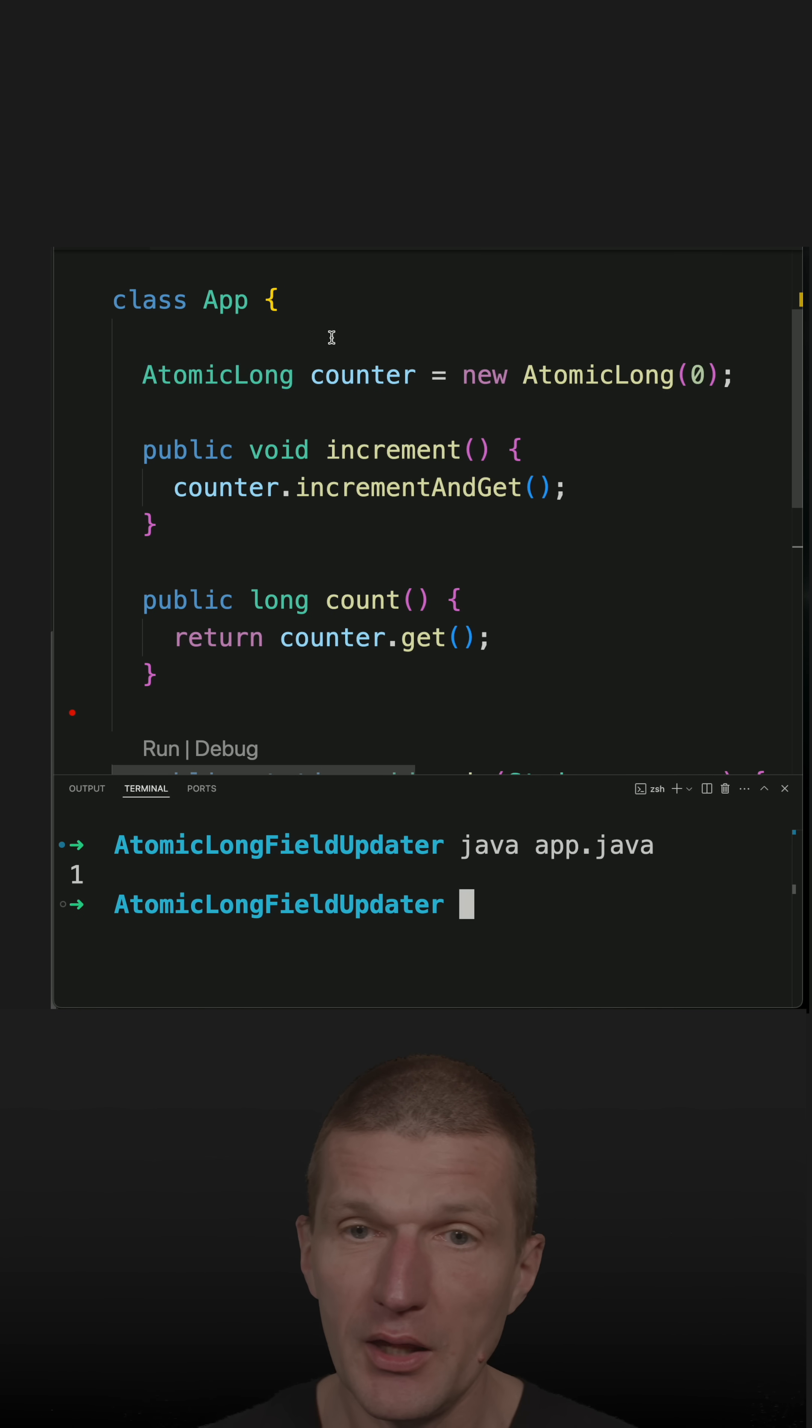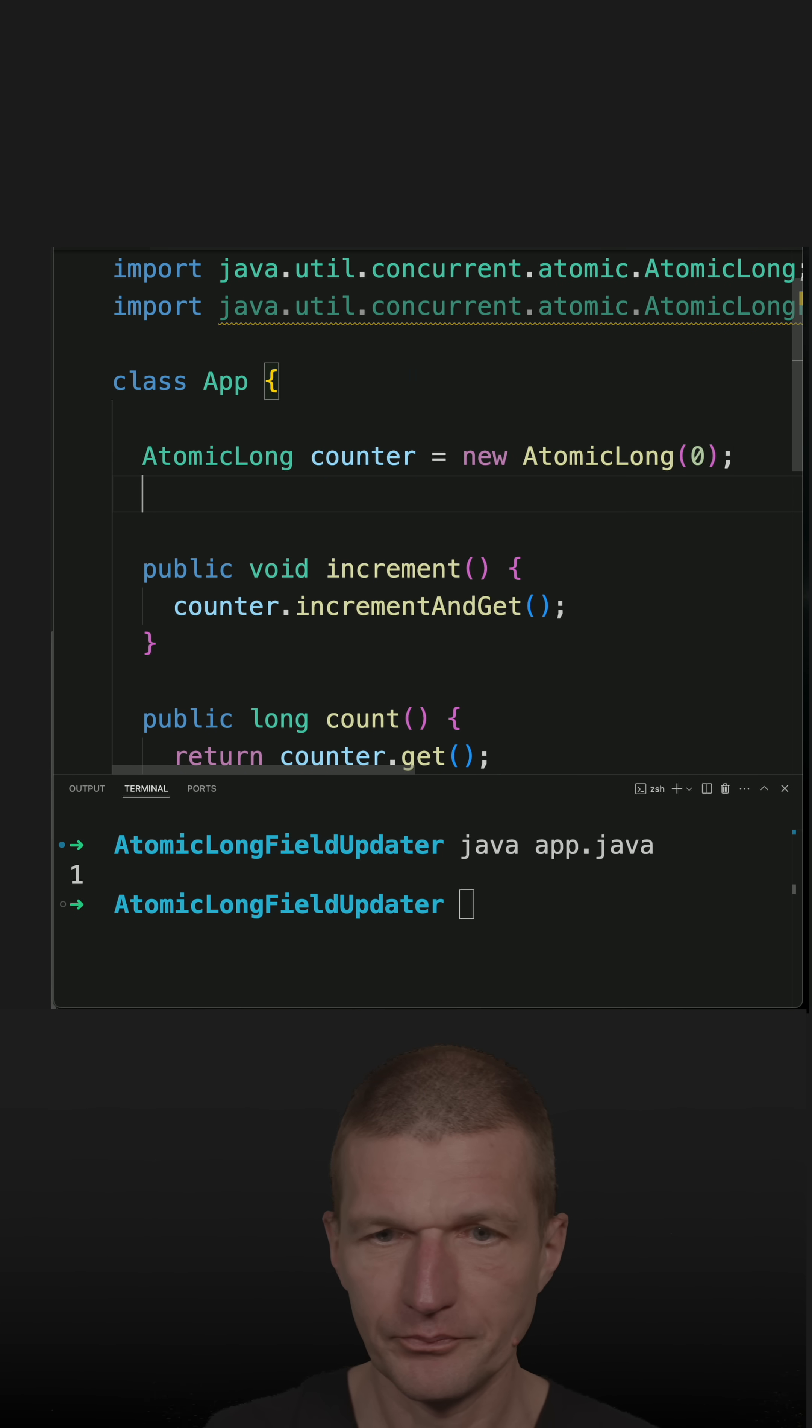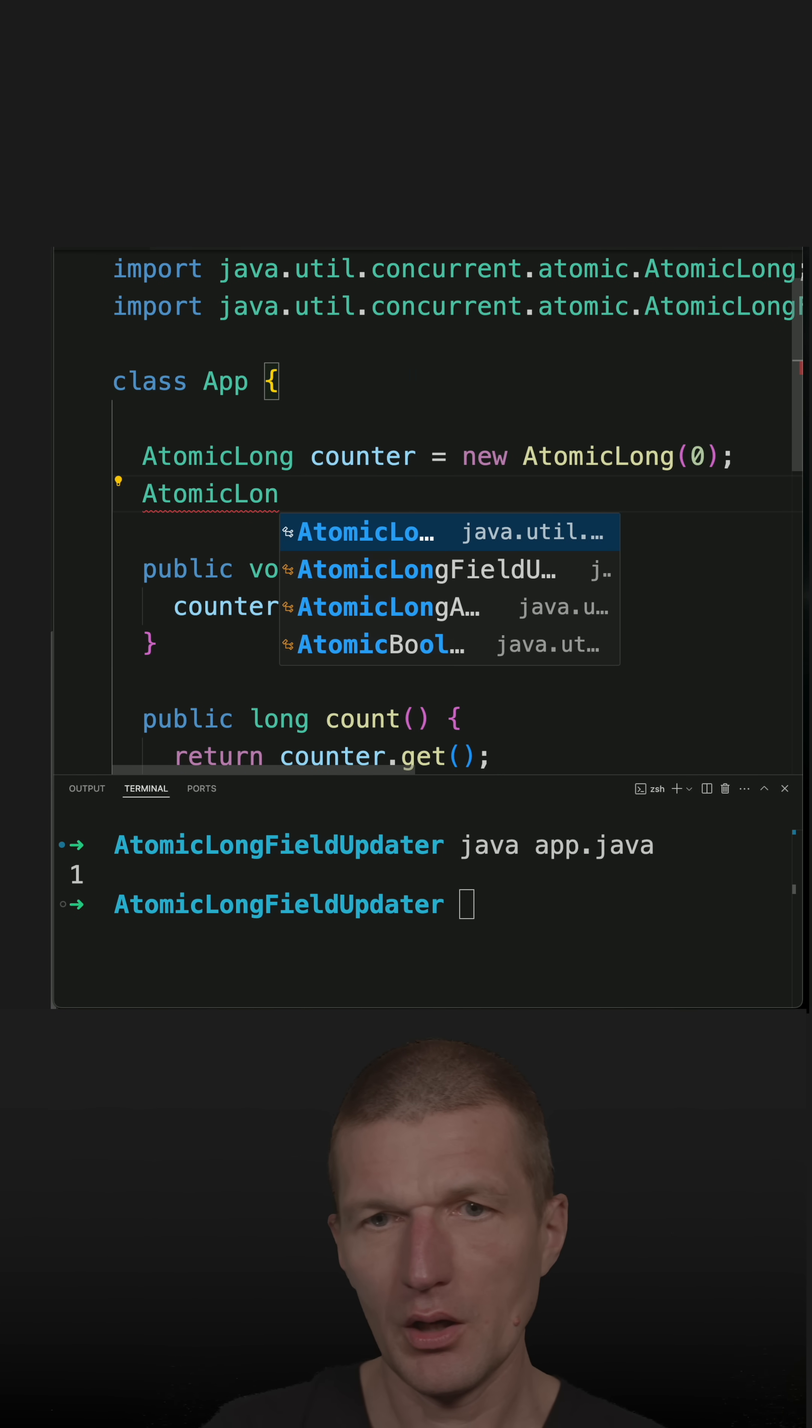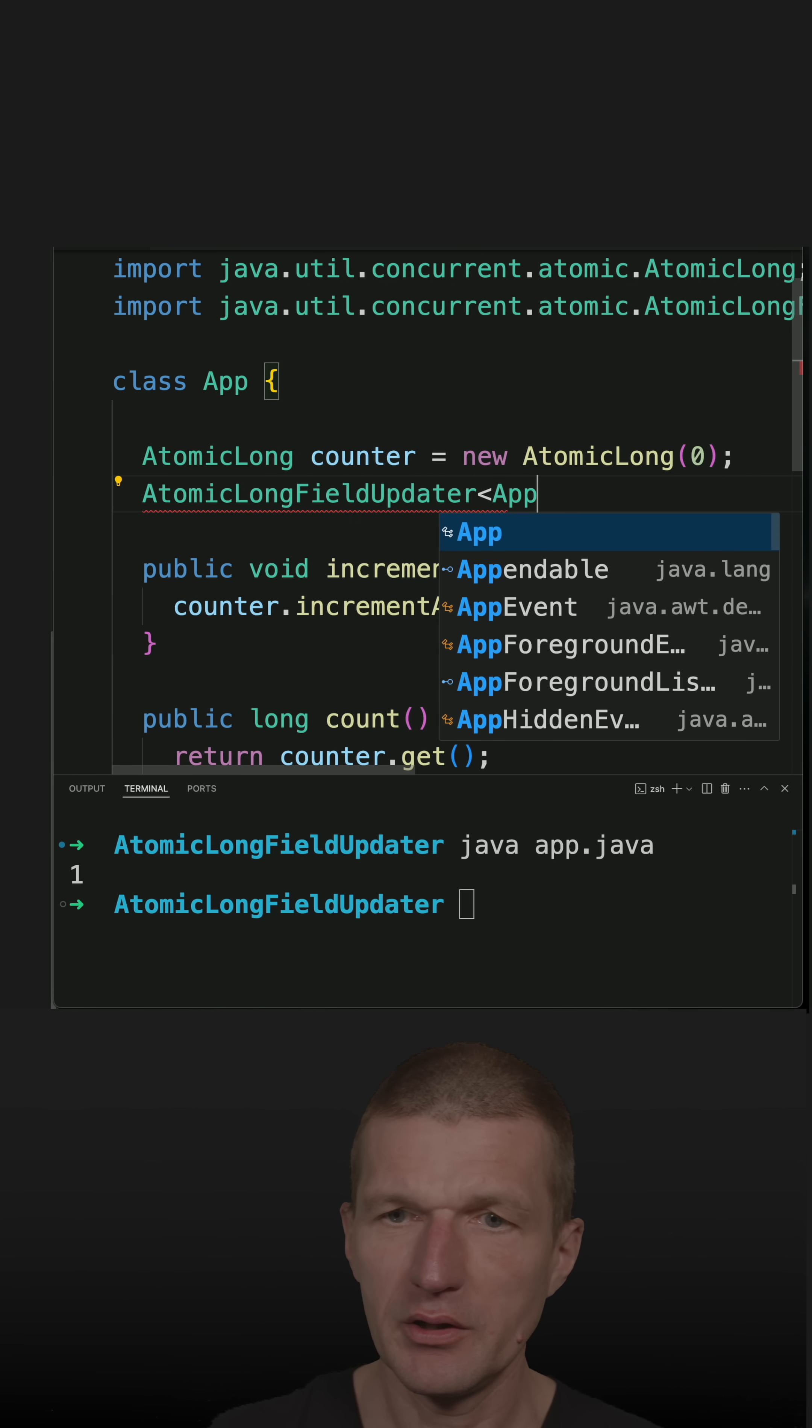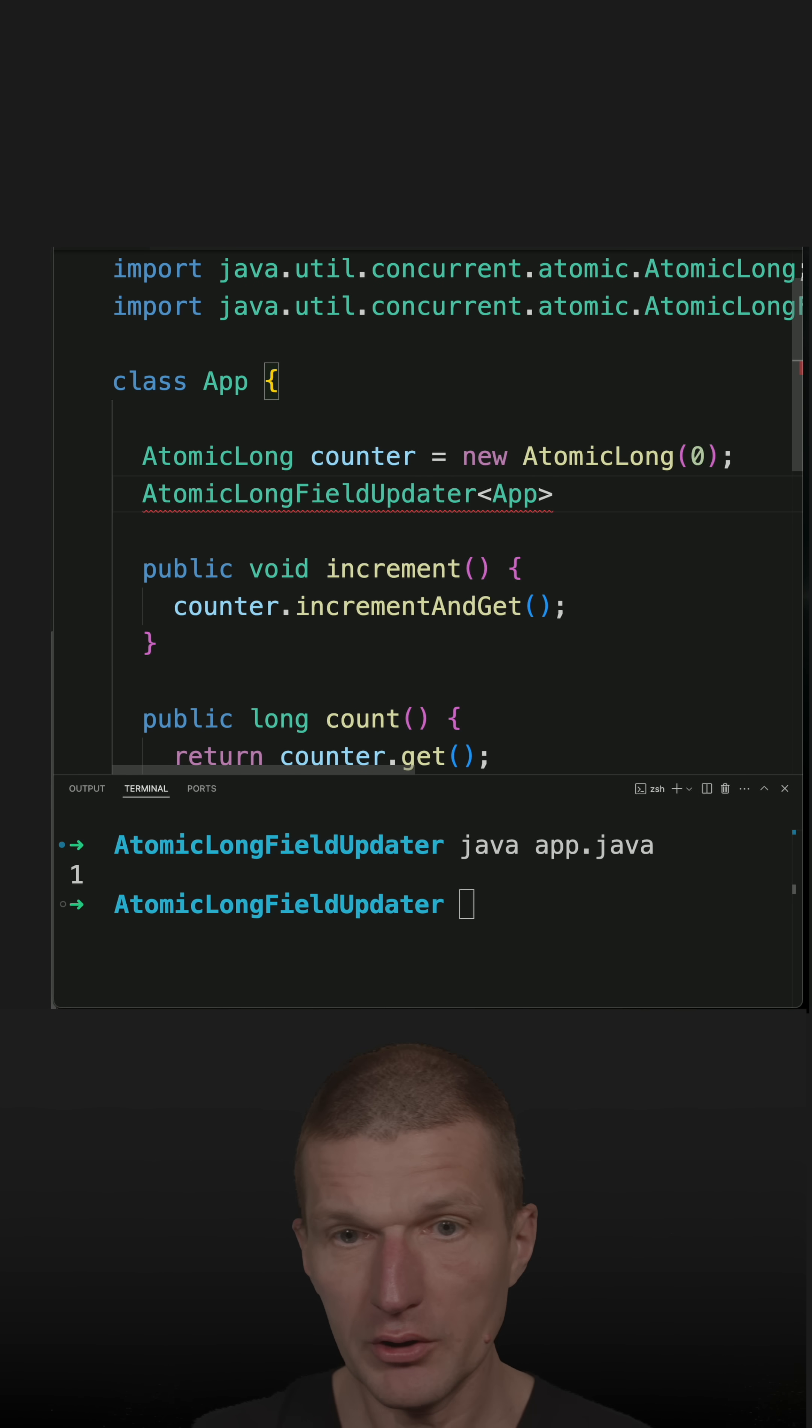There is an interesting utility class called AtomicLongFieldUpdater, and I have to specify the type, and let's call this the counter.